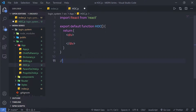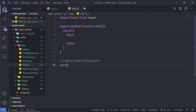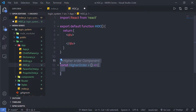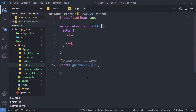Now I'm going to create my higher order component. To create a higher order component you just need to start with the const keyword, then specify the name of your component. I'm going to specify 'HigherOrder', then I'm going to pass parentheses. As I said earlier, higher order components are a React component wrapped around other components. When you create a higher order component you need to specify a function inside another function — a function within a function.